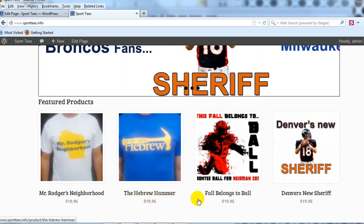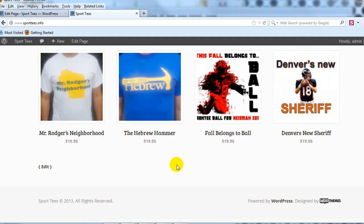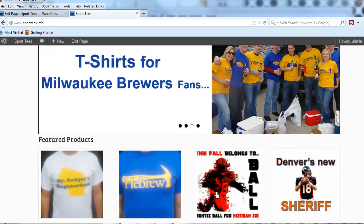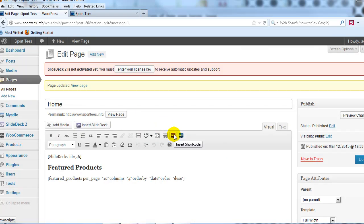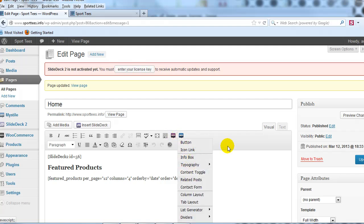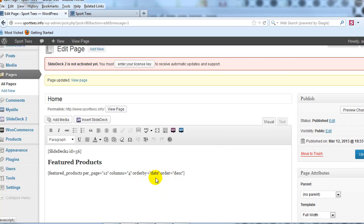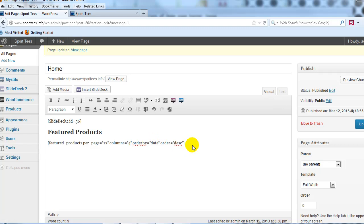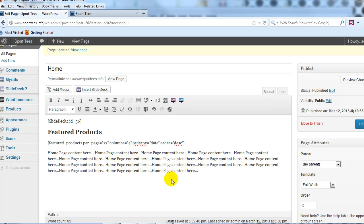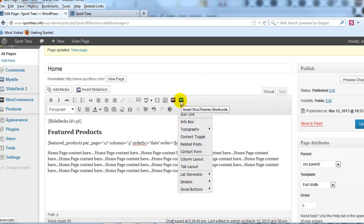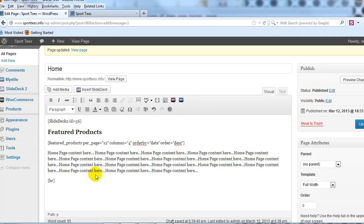Underneath the products, I'll add some content — it's a good idea to add text to your home page for SEO purposes. Then I'll add a divider line across the full width of the page by clicking the WooThemes icon and selecting Horizontal Rule. That gives us a nice divider separating the sections.